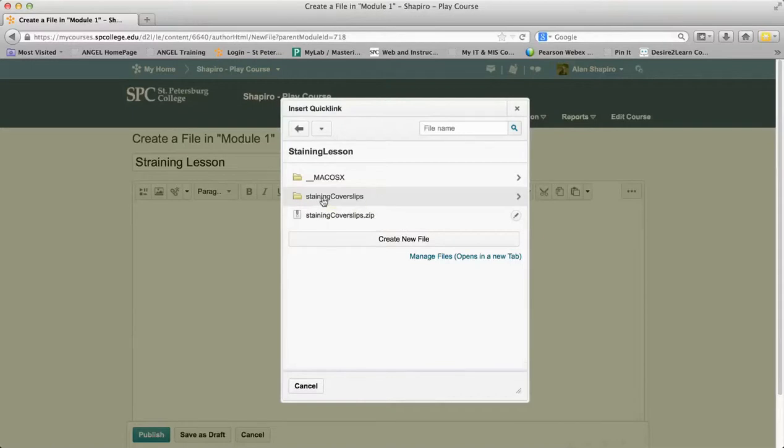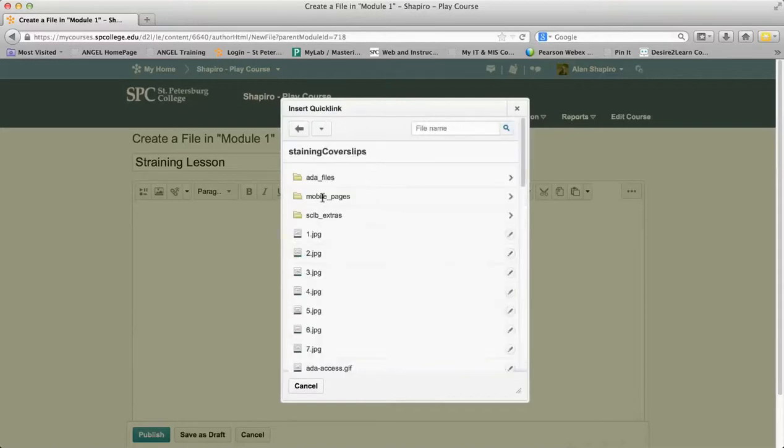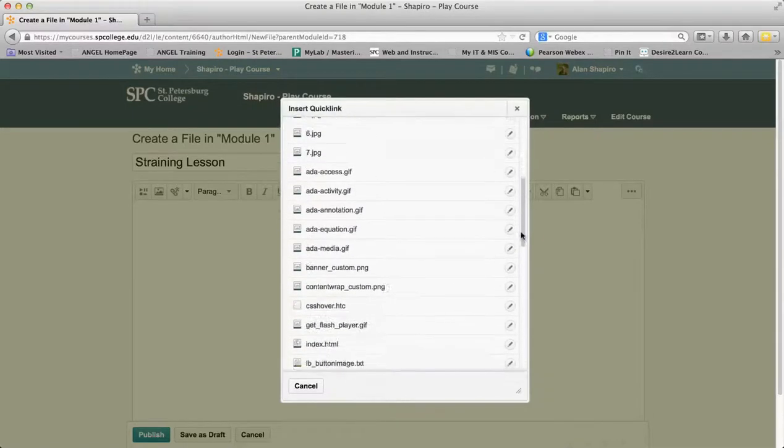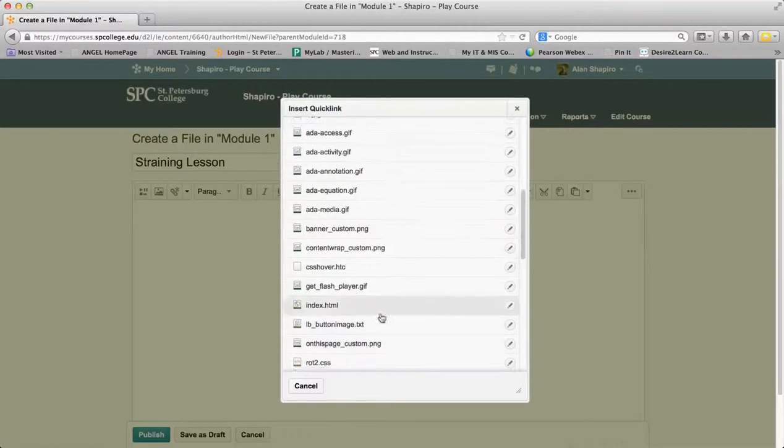I'm going to choose the folder that has the index.html file. That's the file that I want—index.html.